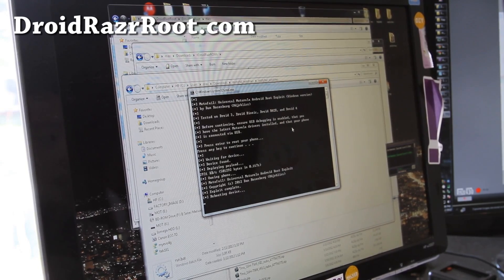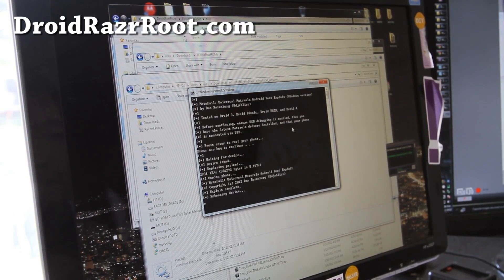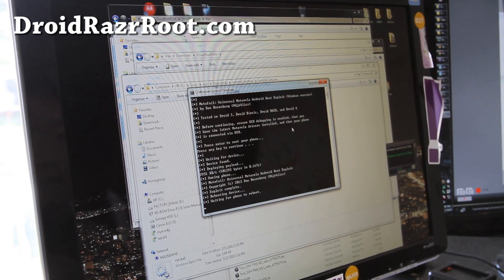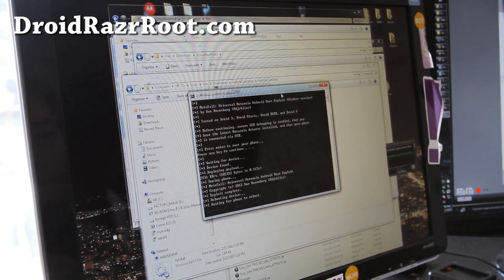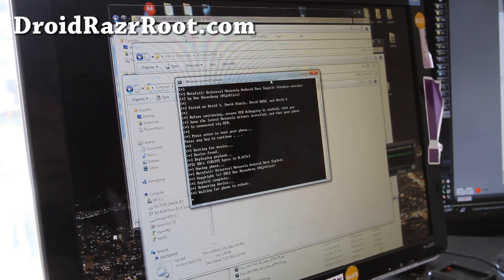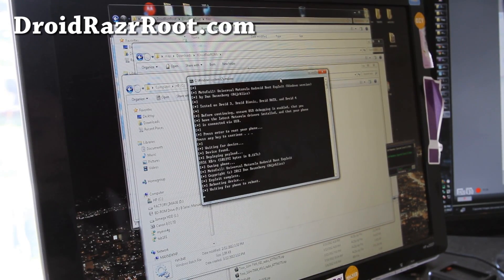Hit Enter and it's going to reboot your device a couple of times. After it's all done, you should have root SuperUser. It also installs BusyBox. So my phone is rebooting.